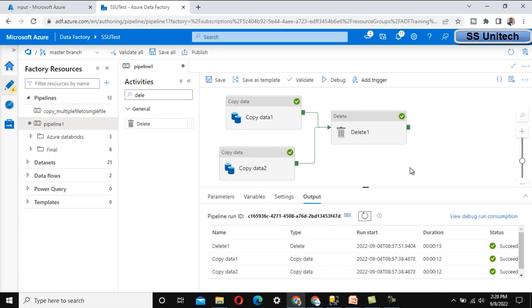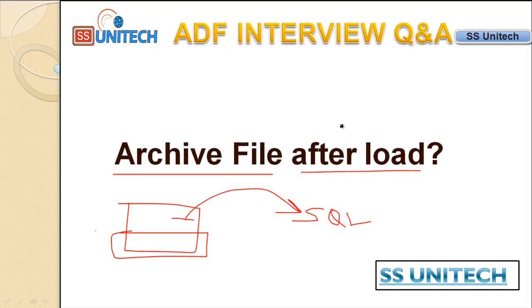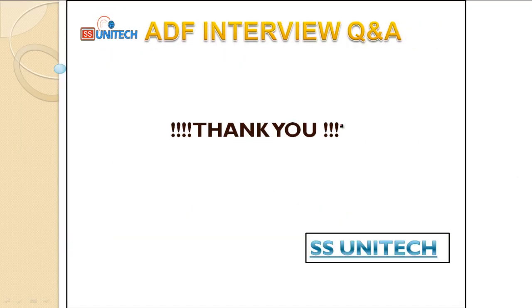So if you want to move a file, you have to follow this process. Thank you so much for watching this video. See you in the next video.